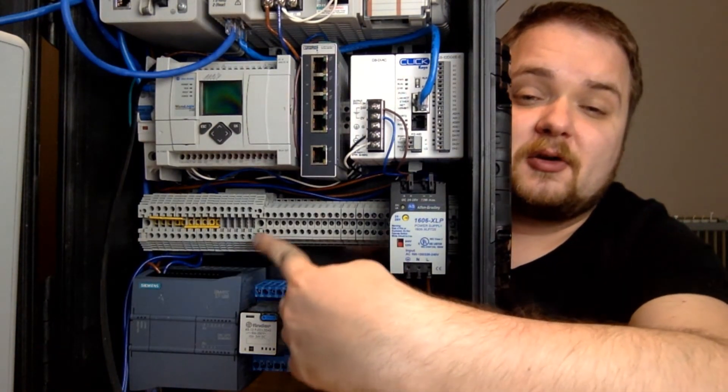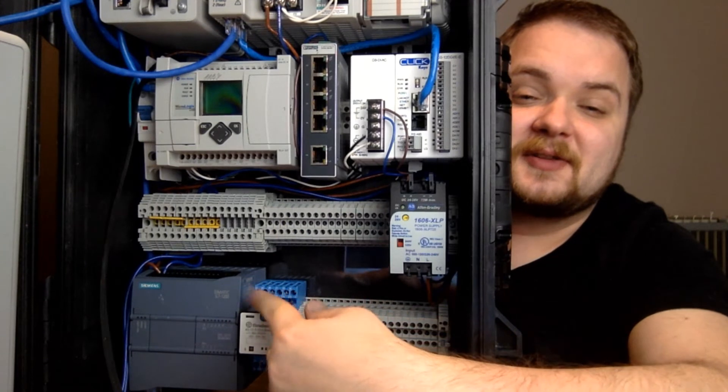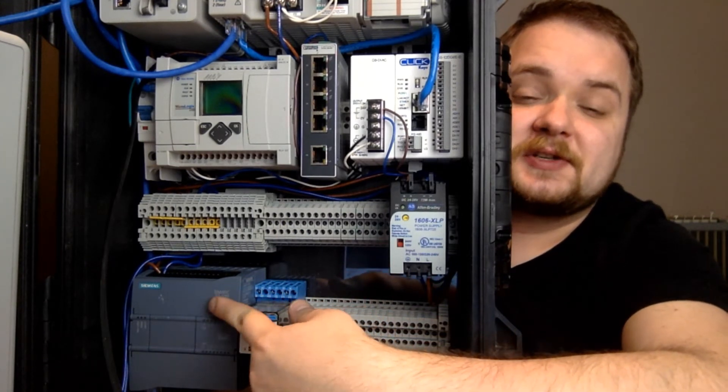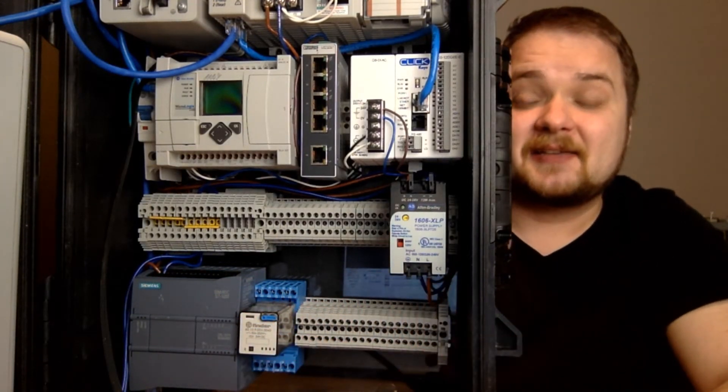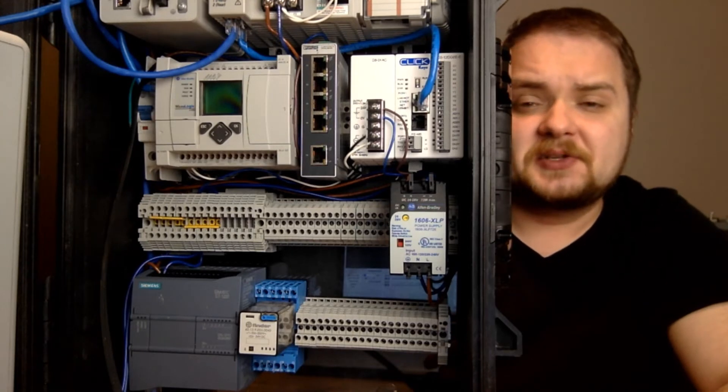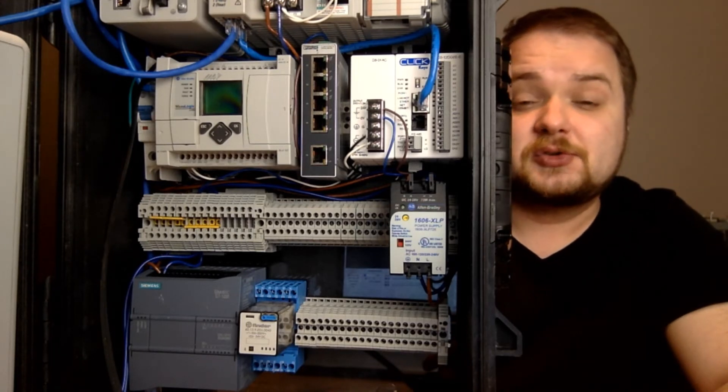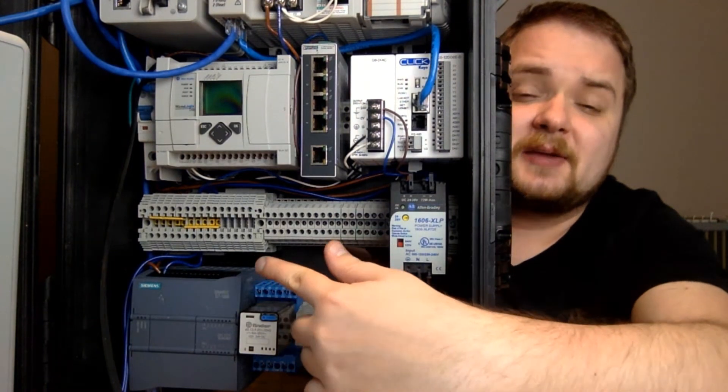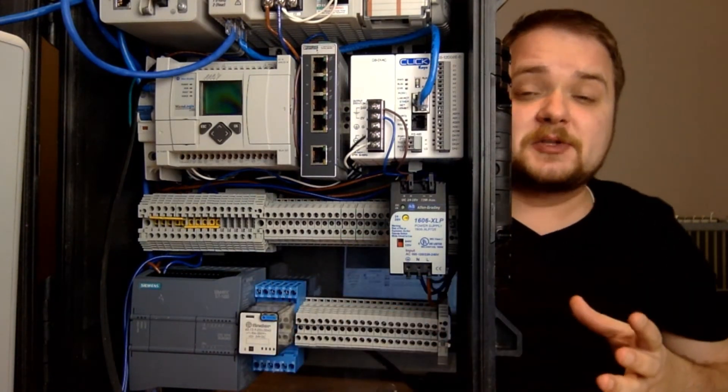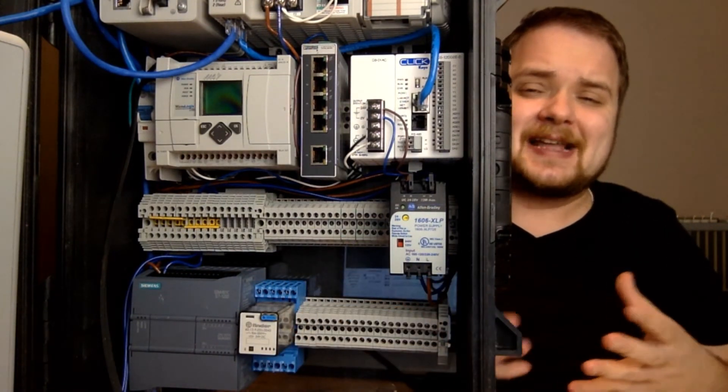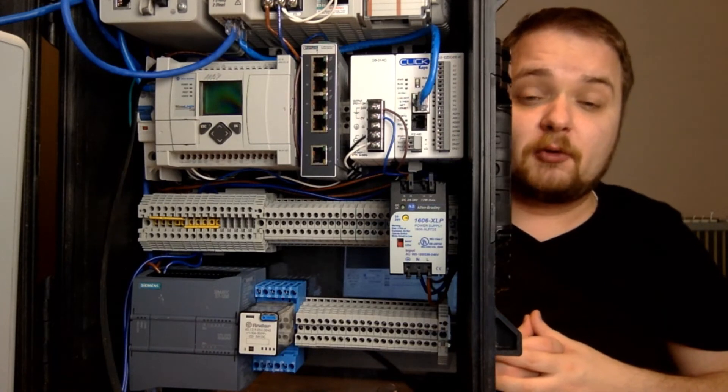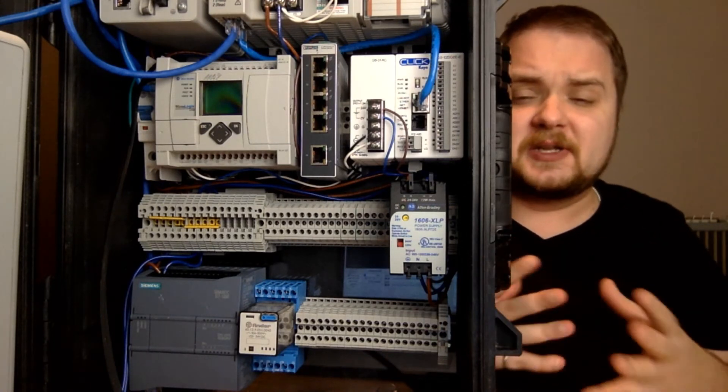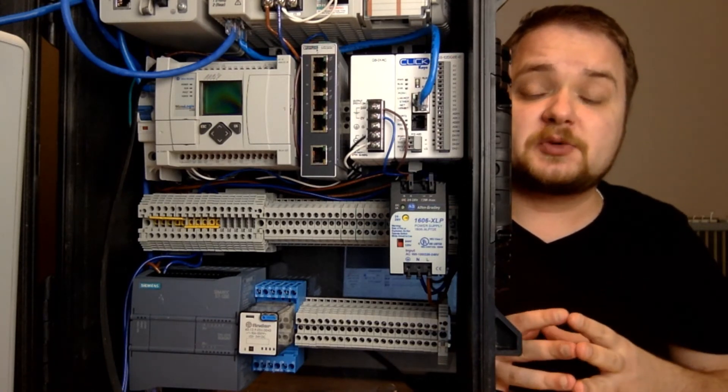And last but not least, here all the way at the bottom you have this Siemens PLC, which is going to be the Siemens S7-1200. It's a PLC that I bought on eBay not too long ago and I haven't had too much time to experiment with, but from what I've been told it's one of the greatest entry points into the Siemens platform.